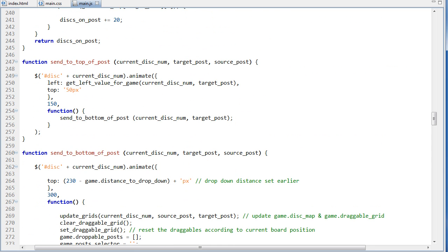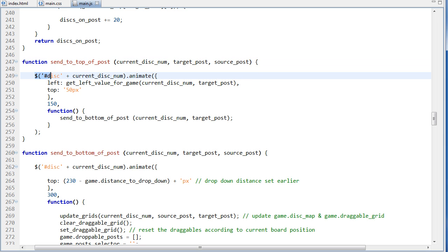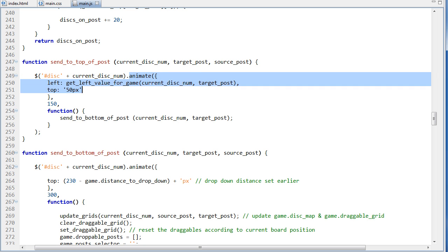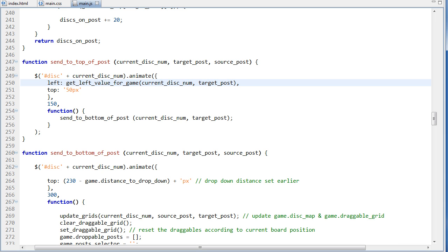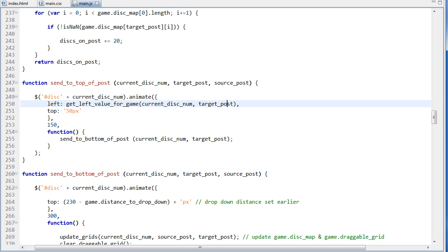And sending to the top of the post, we give it three parameters, which is the disk number, so the disk that we're dealing with right now, the post that it needs to be dropped on, and also the source post, the post that it came from. So let's go up to that function, sendToTopofPost. And in this function, it takes those three arguments like I mentioned. And the first thing we do is we use this jQuery selector here. So disk, and then concatenate on the disk that we're dealing with right now. And then .animate, which is part of jQuery. And we set the left property to a function invocation. And that is getLeftValueForGame, and that takes the current disk number and the target post. So we need to get this left value dynamically.